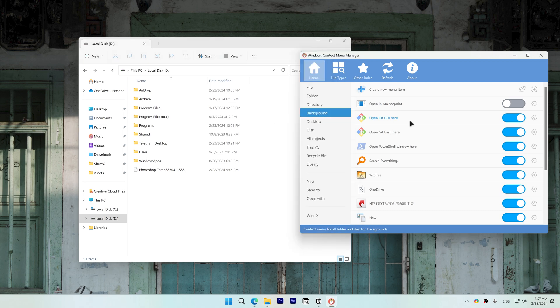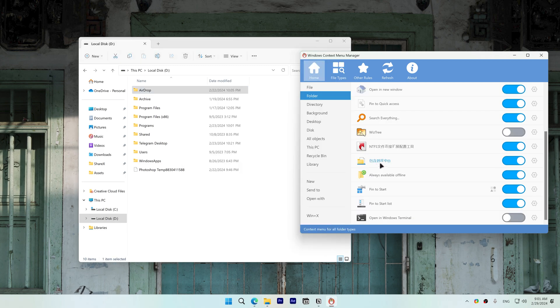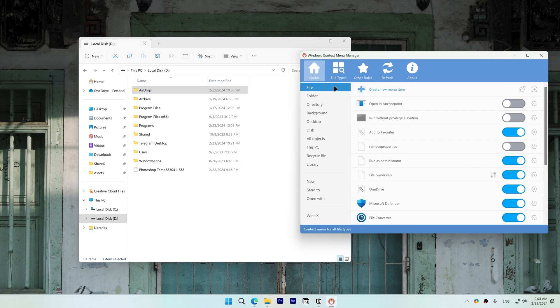I'll also disable some more items on the folder context menu. I never use include in library item. It turns out that this is the include in library item, and to verify that it is I'll disable it and it's gone. You should go through every option in this context menus and disable items that you don't use.